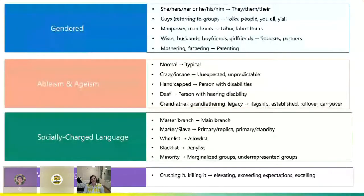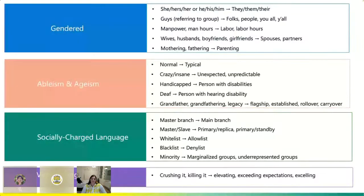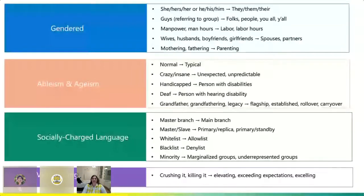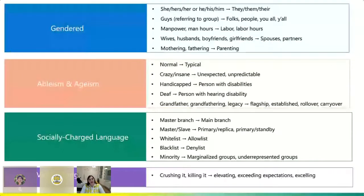There are also categories of ableism and ageism. Ageism is where you're making somebody feel either older or younger in a not very nice way — like 'grandfathering.' Ableism includes examples like 'handicapped' versus 'persons with disabilities,' or 'deaf' versus 'person with hearing disability.' In terms of engineering language, this generally falls under socially charged language — conventional terms we use that we don't even realize are socially charged, like master branch becoming main branch, or master-slave when talking about nodes.